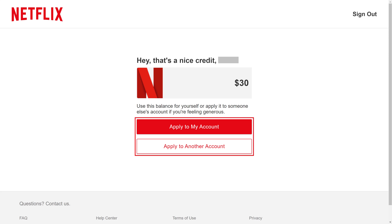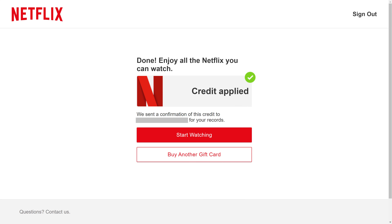Step 3: Choose to either apply the money on the gift card to your Netflix account or another Netflix account. In this example, I'll click Apply to my account to apply the money on the gift card to my Netflix account. The next screen will confirm that the money on the Netflix gift card has been applied to your account.